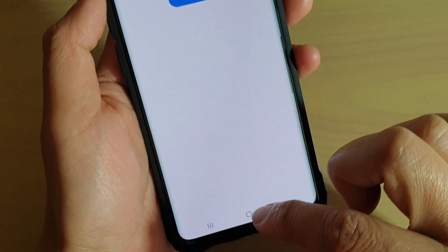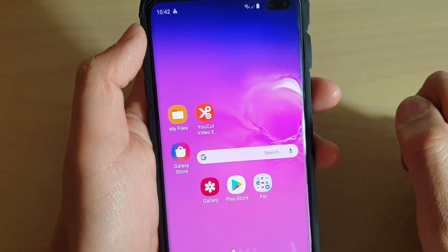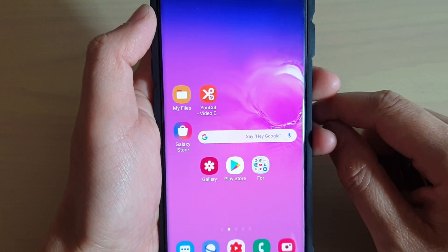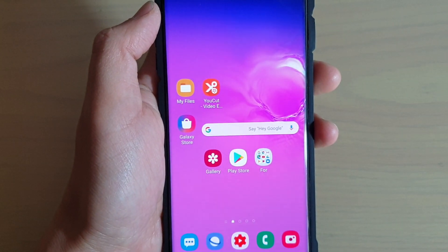Finally, you can just tap on the home key to go back to your home screen. Thank you for watching this video. Please subscribe to my channel for more videos.